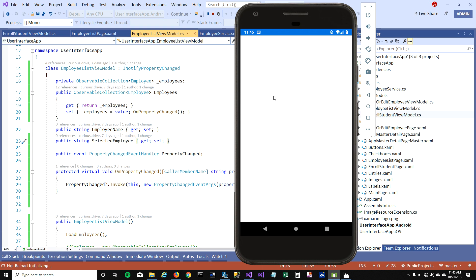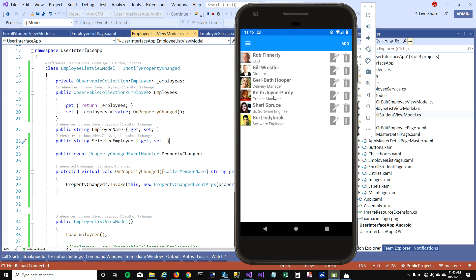The application is loading, we can see the toolbar, and after four seconds there you go — the data loads. This is how you can use asynchronous calls in your list view. Any network activity — loading from a service or database — should be done using asynchronous calls.